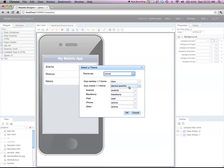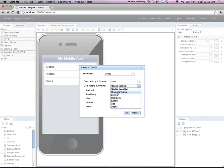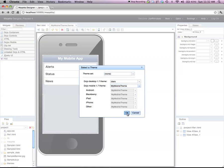And then where it says which theme to use for mobile phones, I pick, instead of device specific, I'll pick my mobile theme. Click OK.